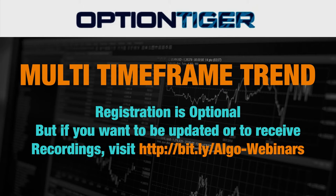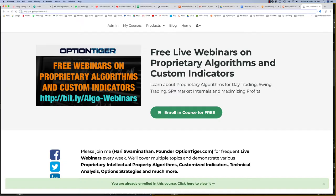But if you want to be updated about future webinars, or if you want to receive recordings in case you can't attend live, then please visit this link: bit.ly/algo-webinars. I'm going to show you what that link looks like right now.